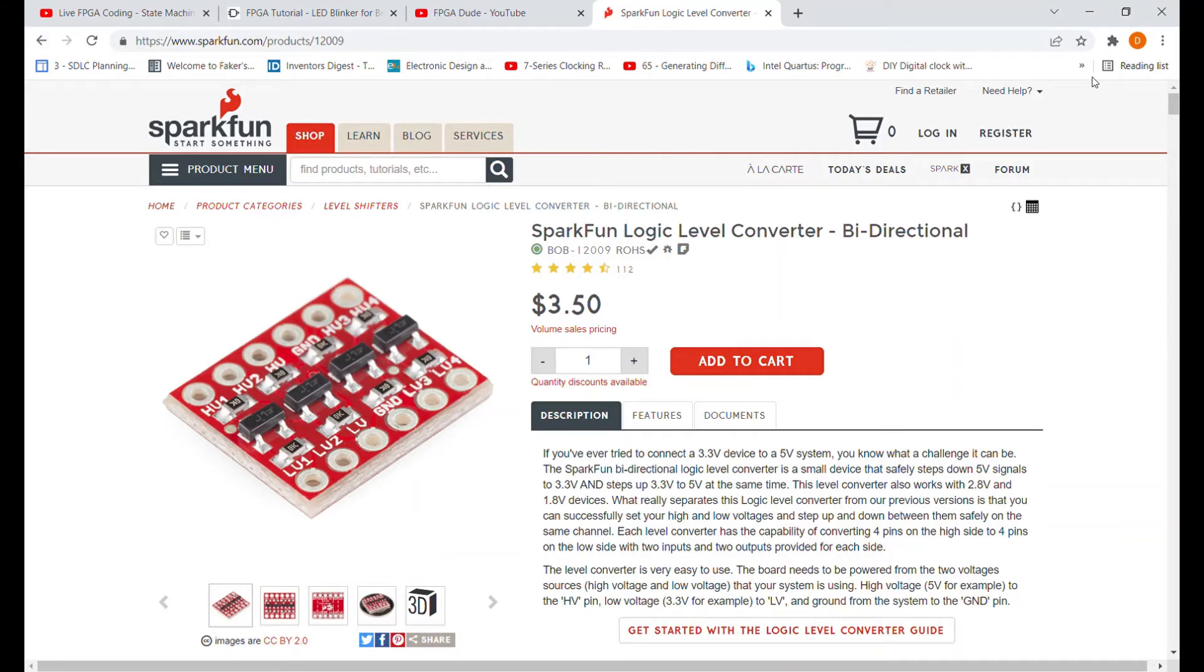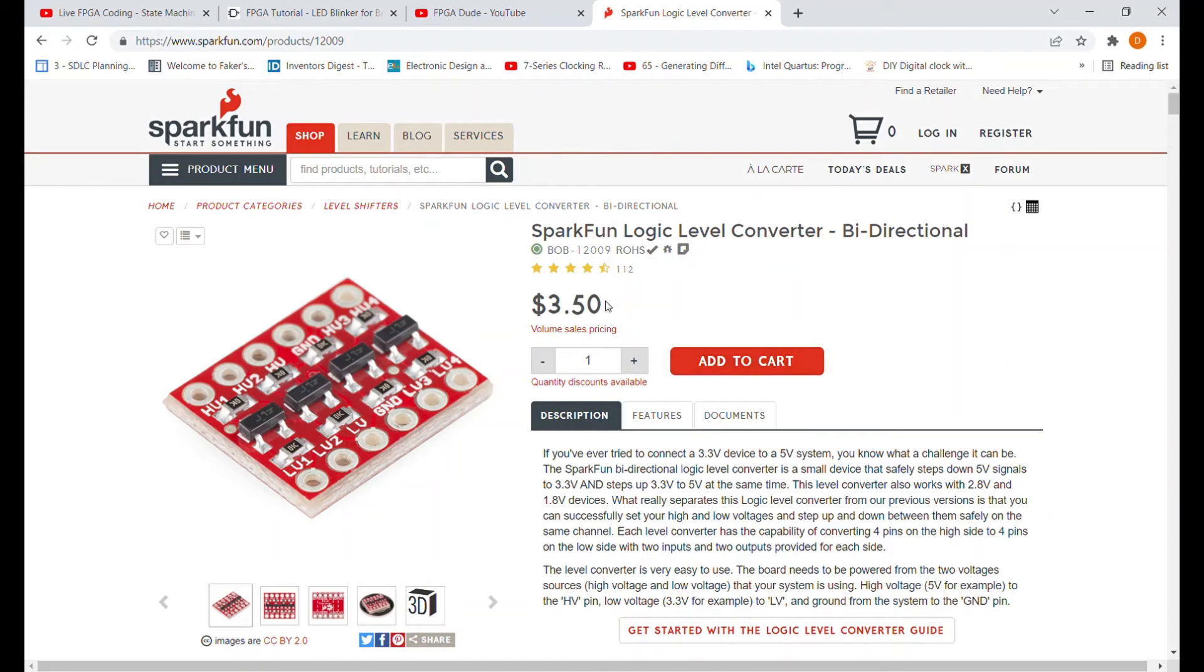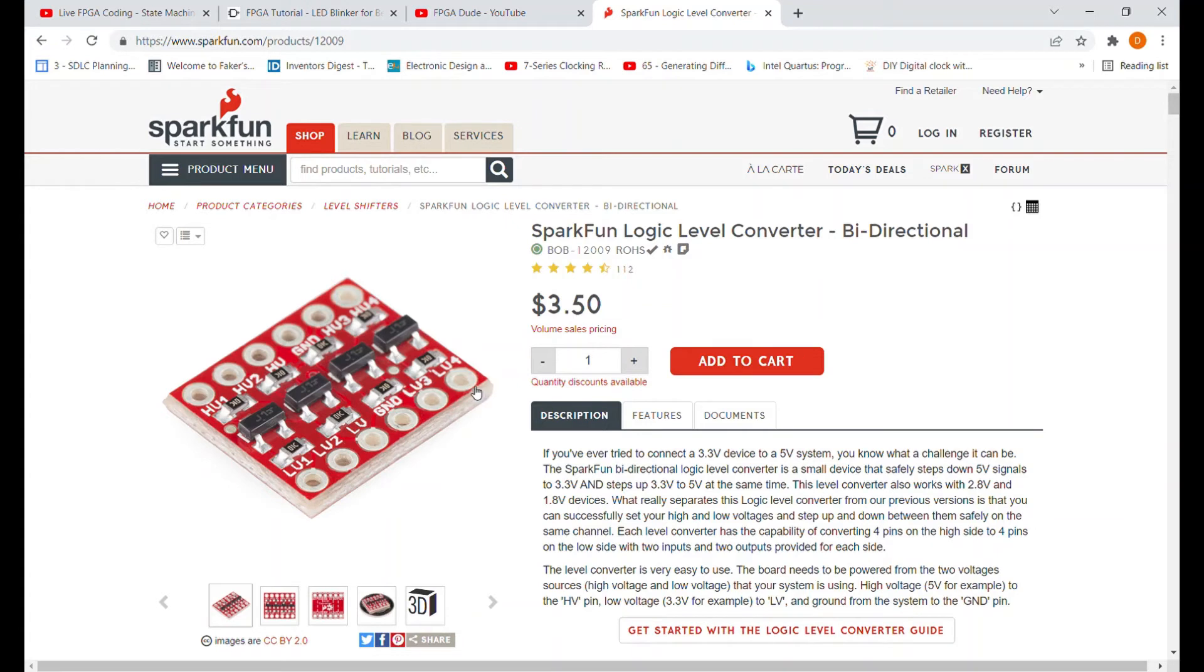So before I show you the stuff working on the board, here's the logic level converter I'm using. You can see it's not very expensive. It has four channels, so you put the high voltage on one side, the low voltage on the other side, and it's bidirectional, so you can actually push stuff from Basys 3 onto the Arduino through this converter right here.